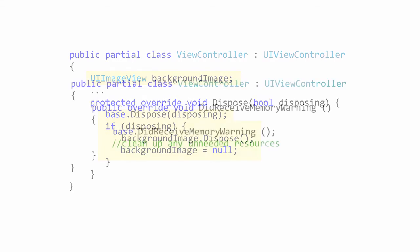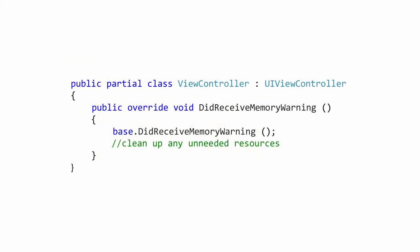There is also a did receive memory warning override you can hook into. This lets you know when iOS is getting low on memory and is considering terminating apps to try to fix it. If you hold onto cached objects, make sure you override this method and throw away things you don't need right then and can recreate.